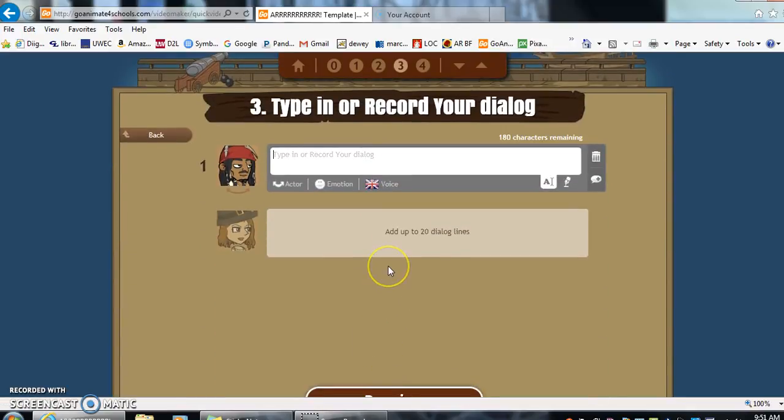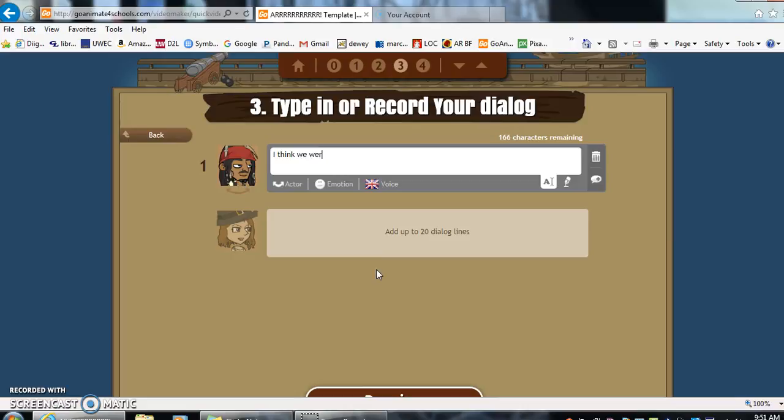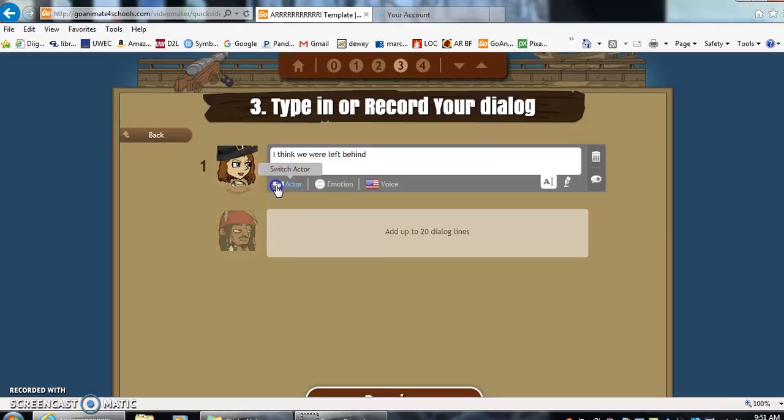And then we're going to type what we want our people to say. So let's say that they got left behind. I think we were left behind. Now here you see there's an actor button. You can switch it. So if she's the one who wants to start, you can do that.